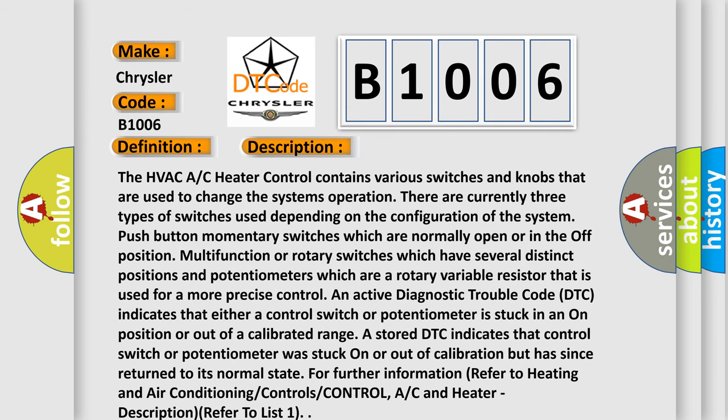The HVAC heater control contains various switches and knobs used to change the system's operation. There are currently three types of switches: push button momentary switches which are normally open or in the off position, multi-function or rotary switches which have several distinct positions, and potentiometers which are a rotary variable resistor used for more precise control. An active DTC indicates that either a control switch or potentiometer is stuck in an on position or out of a calibrated range. A stored DTC indicates the switch or potentiometer was stuck on or out of calibration but has since returned to its normal state.